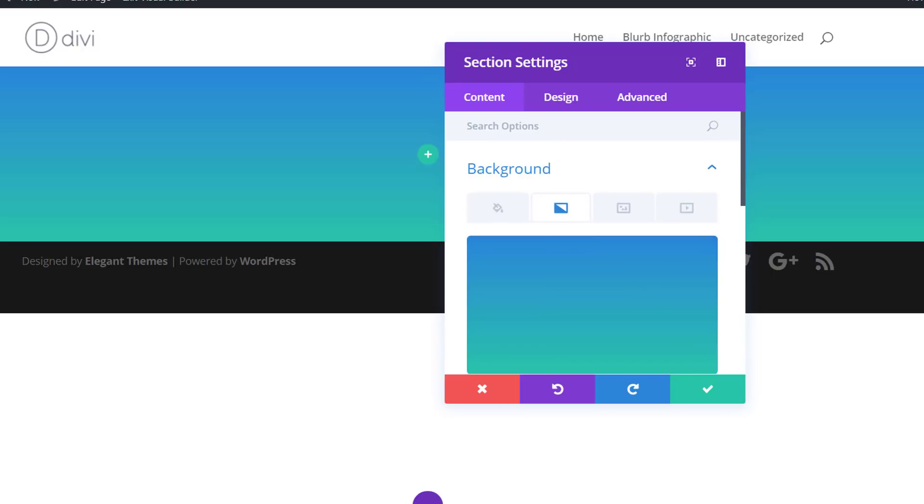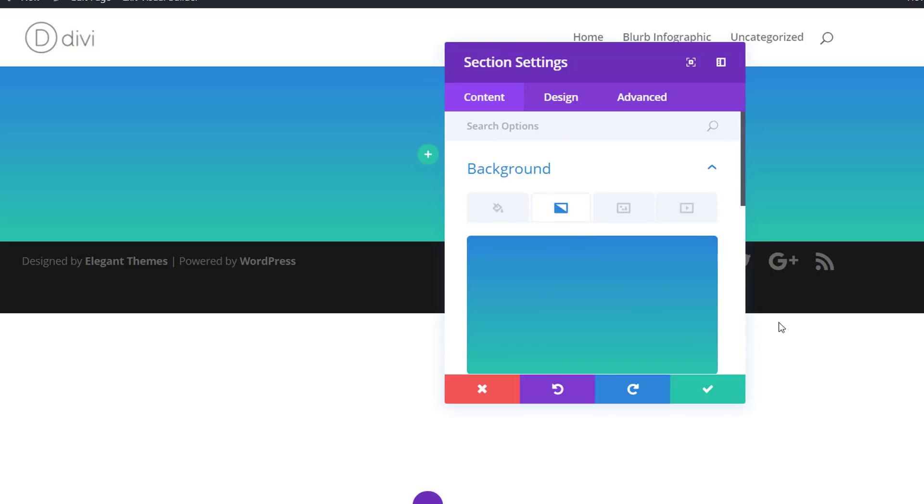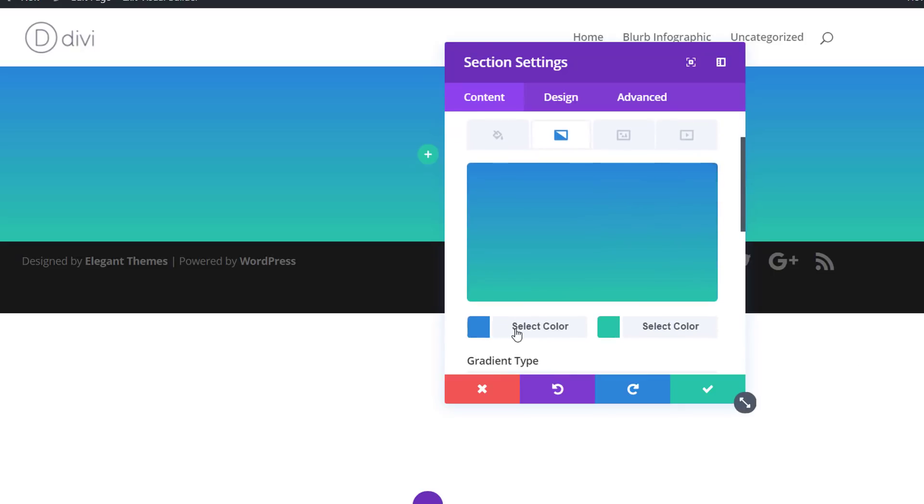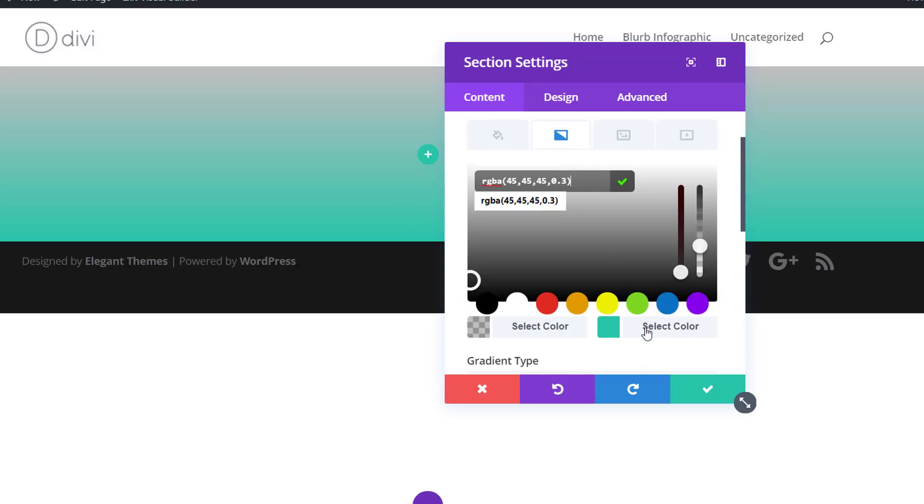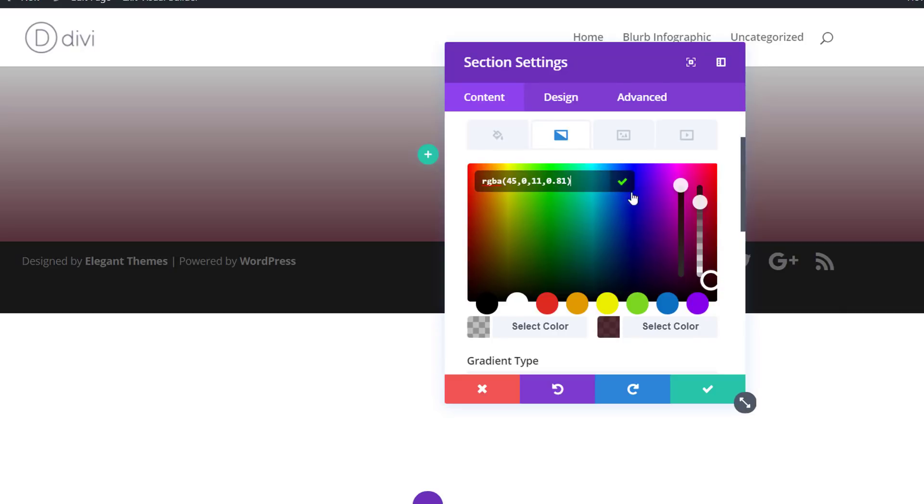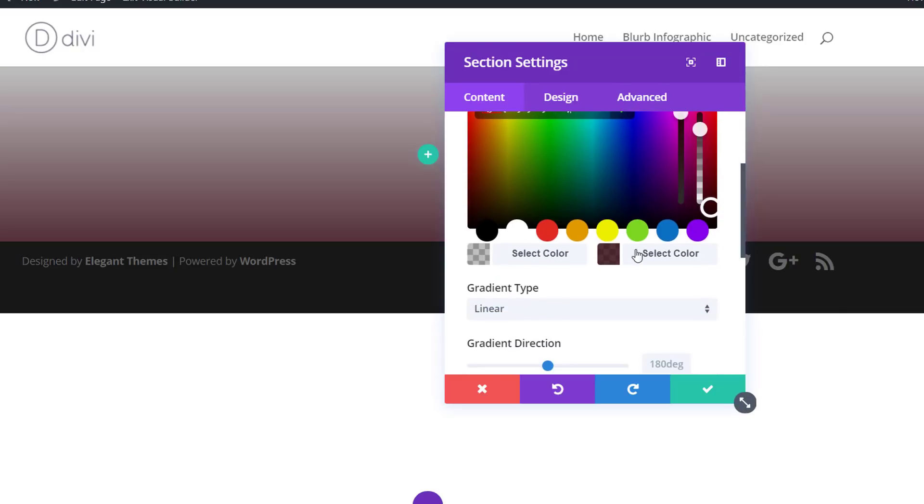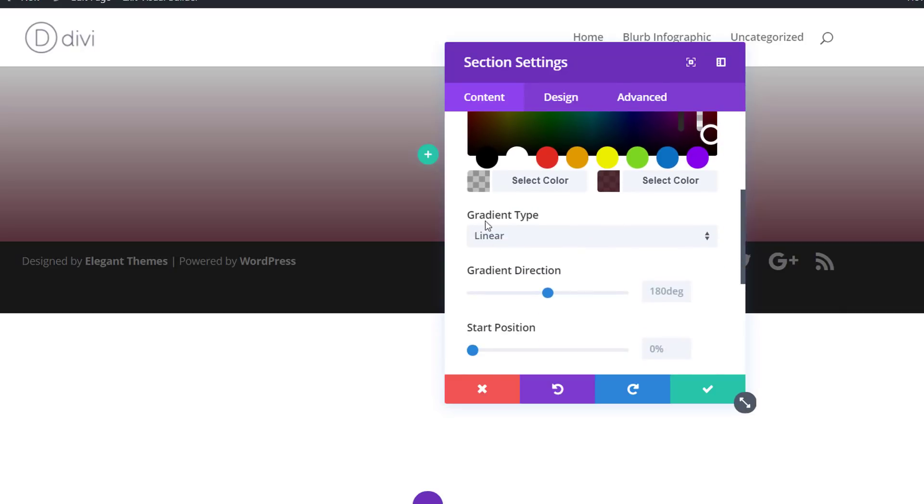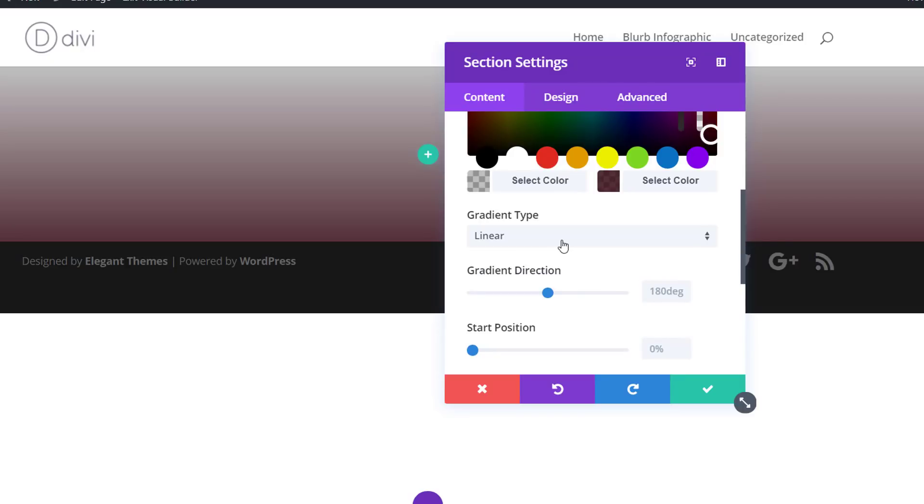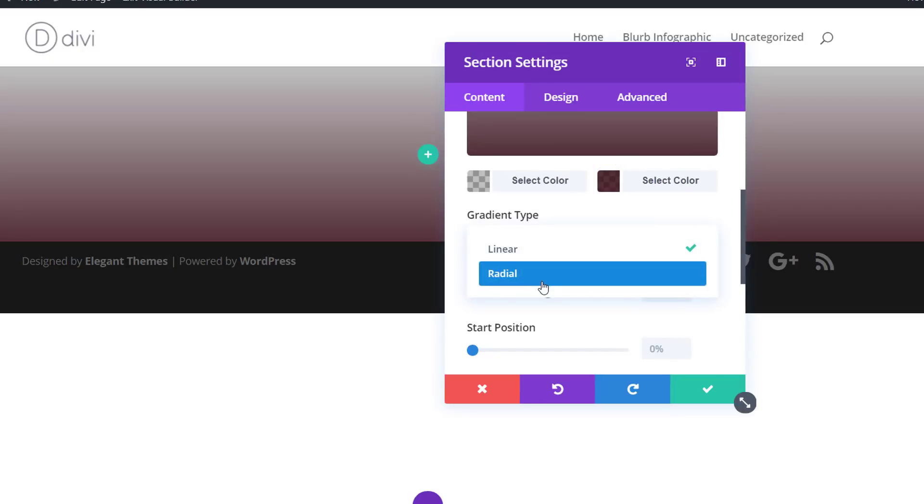And you can choose the colors that you want to use for it, but I'm just going to use the ones that we've used in the example. And you can find these color codes as well in the blog post, which I have mentioned in the description below. And the gradient type that we're going to choose is Radial.